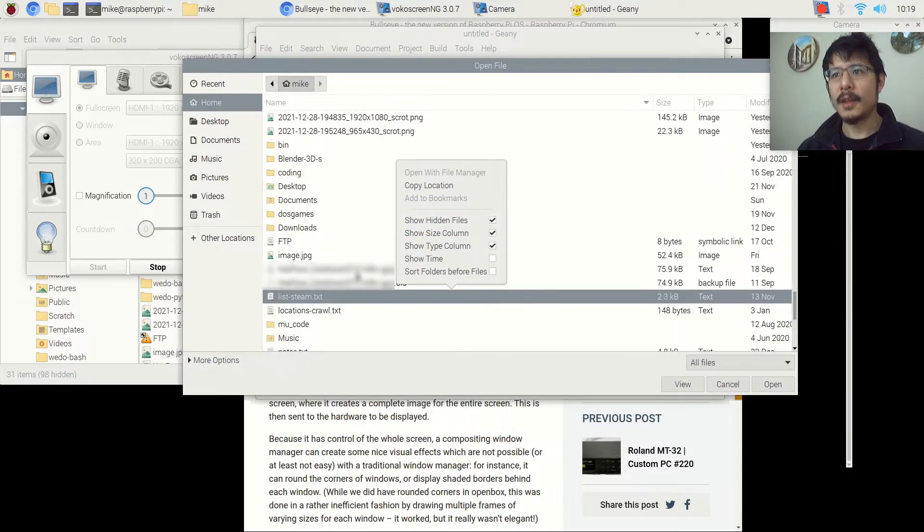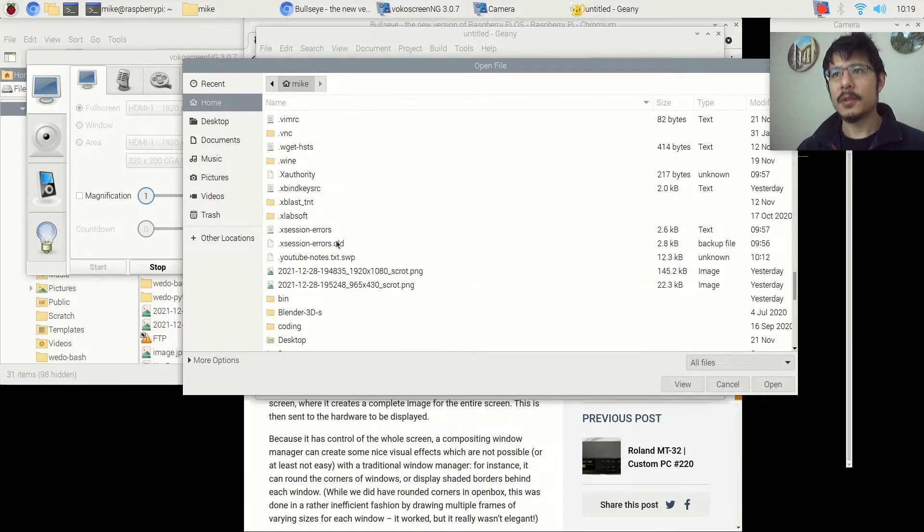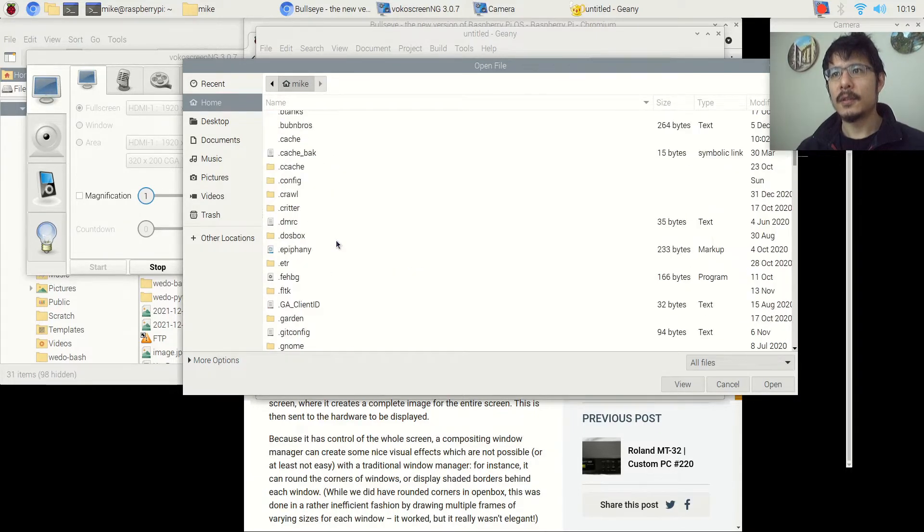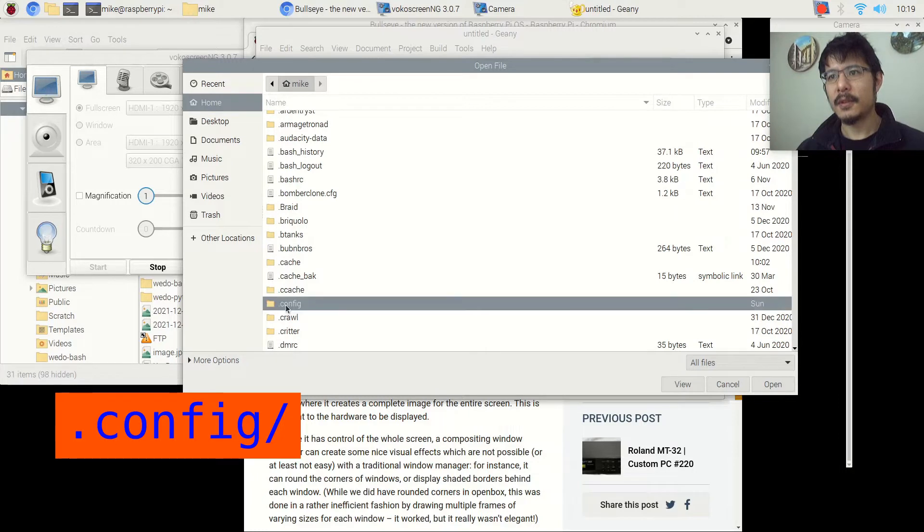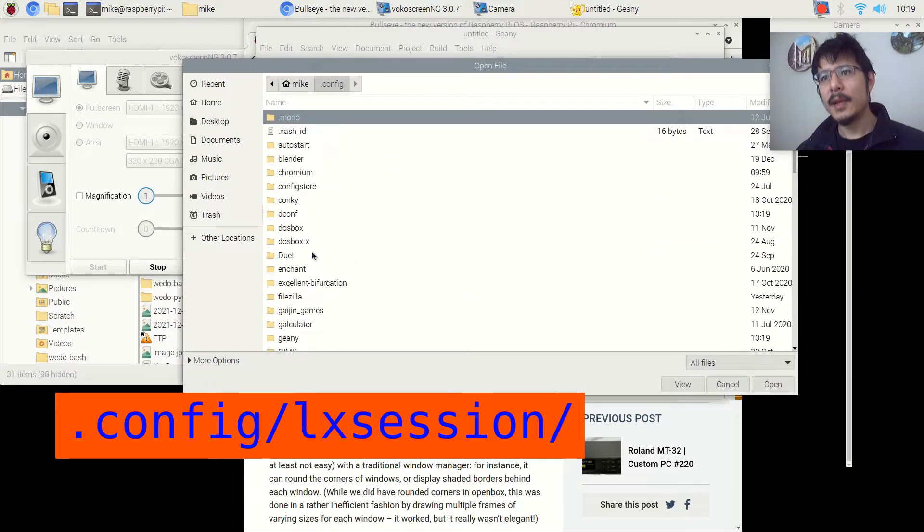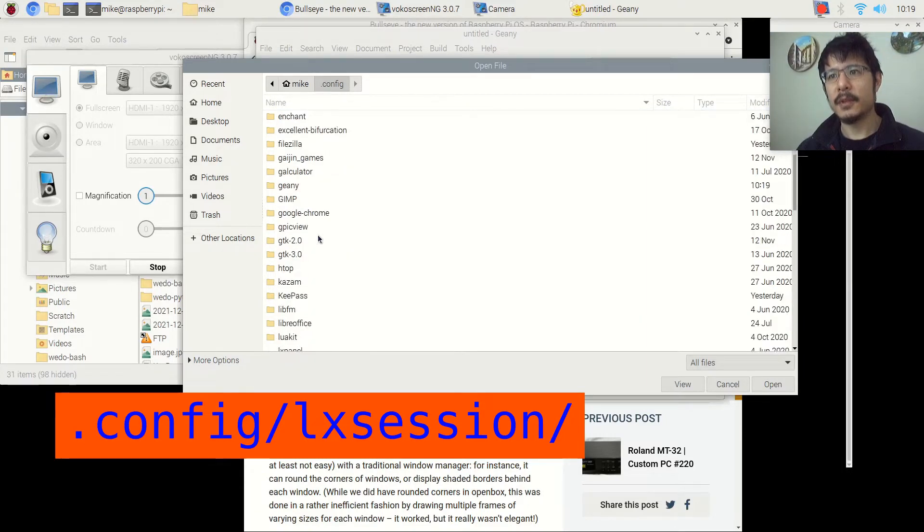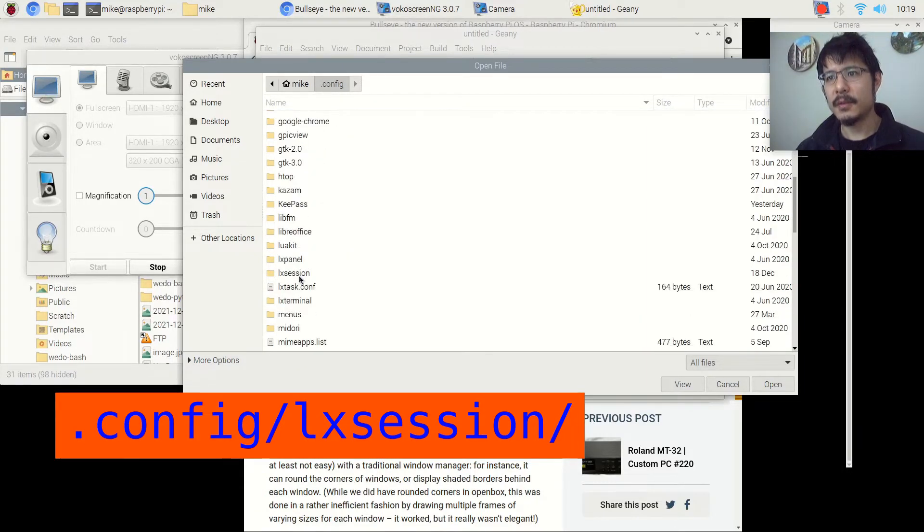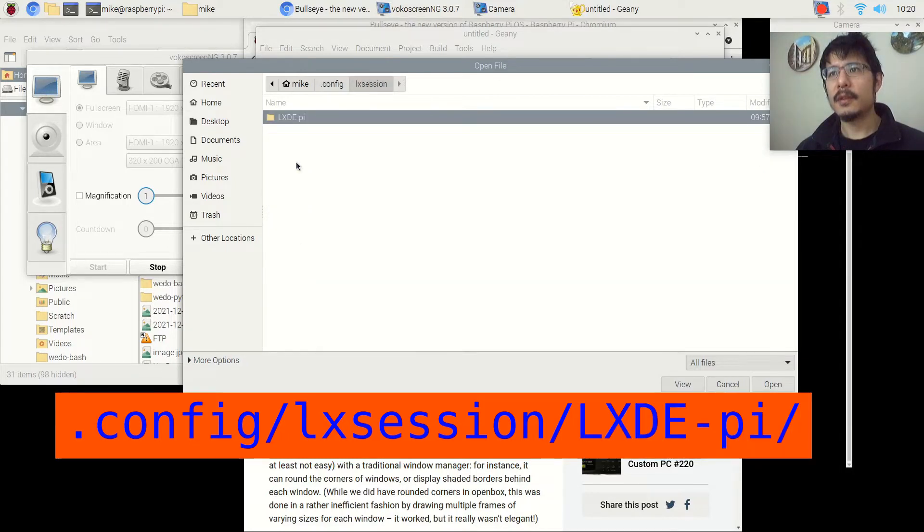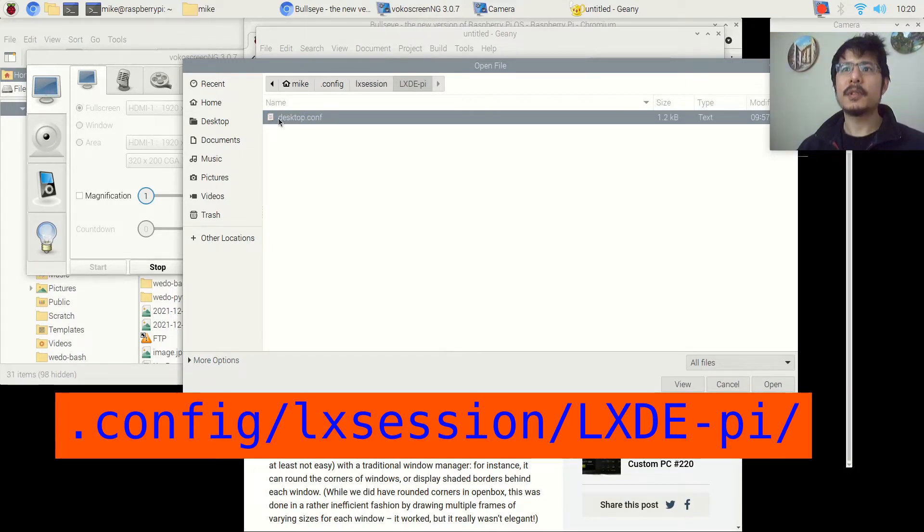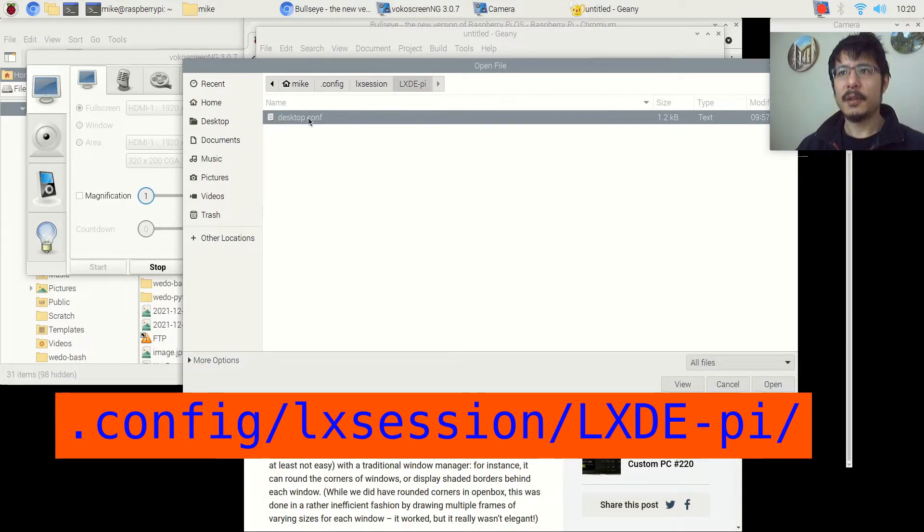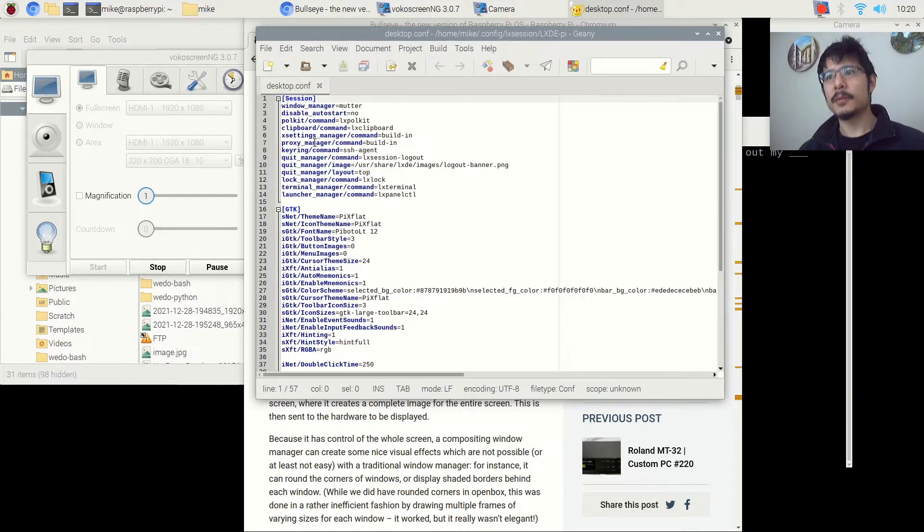Once you have that, then now you can scroll up to the top, and in here there will be a folder called .config. Here it is here. So double-click to get in there. And then next we need to scroll to find the folder called LXSession. That's this here. Double-click, and then here is another folder for us to get into, LXDE-Py. And here we are. This is the file we need to edit. So we were in .config LXSession LXDE-Py. And the file we want is desktop.conf. So double-click that to open.